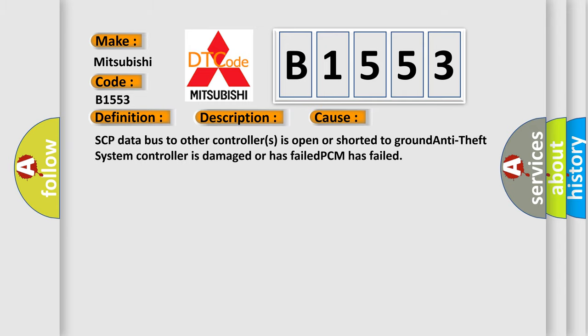This diagnostic error occurs most often in these cases: SCP data bus to other controllers is open or shorted to ground. Anti-theft system controller is damaged or has failed. PCM has failed.